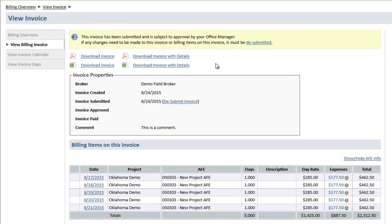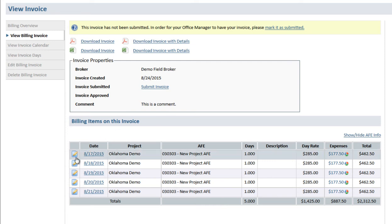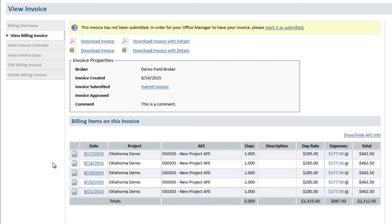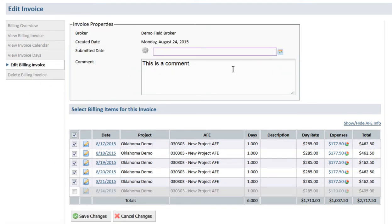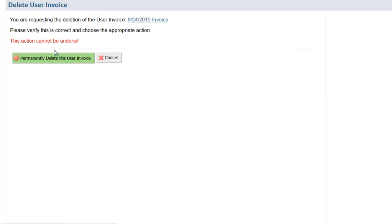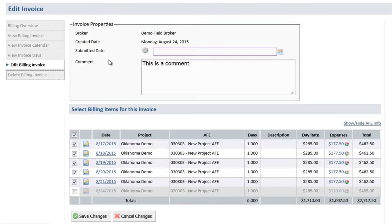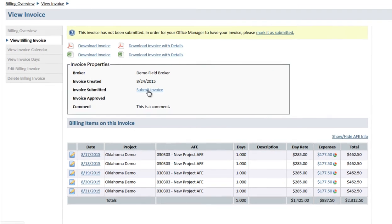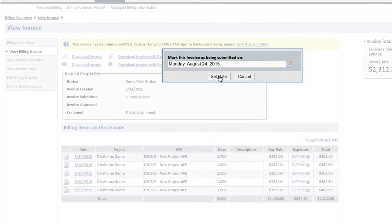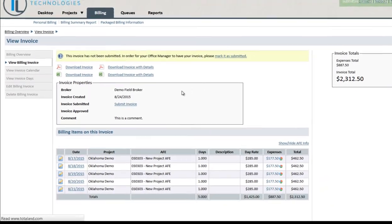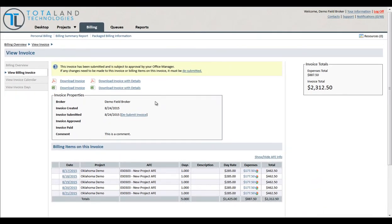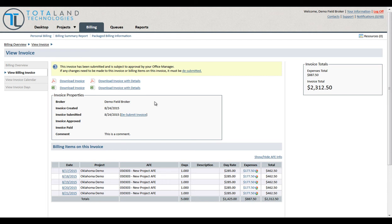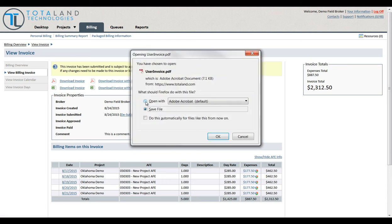We can always desubmit if we need to make any changes to the invoice or billing items. We can delete the invoice if we need to. After we've submitted the invoice we can download a PDF or Excel file with or without details. Let's take a look at these.